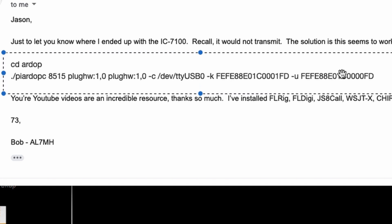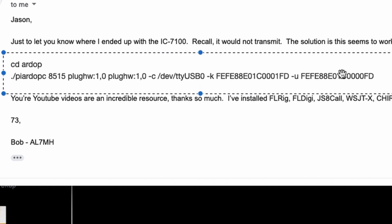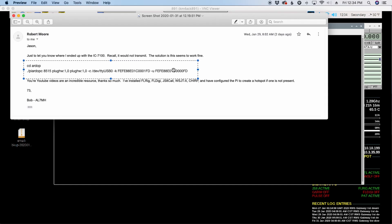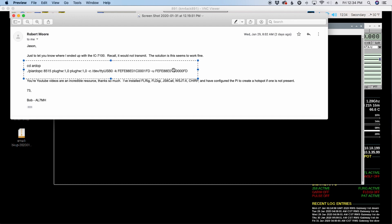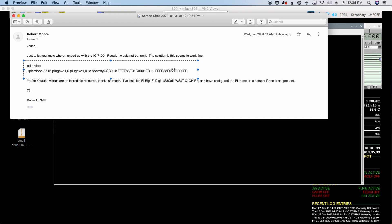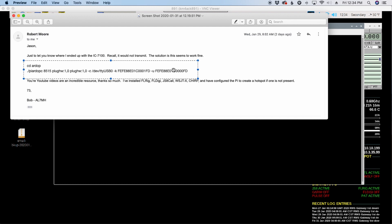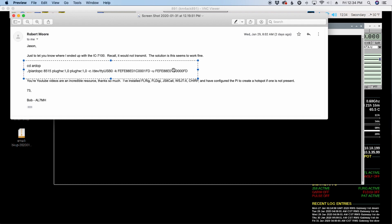So hopefully that will give you guys some help that's running these ICOM rigs. Because I wish I could help you guys, but not owning one, I just don't have one of those available to test. So hopefully this will kind of point you guys in the right direction.